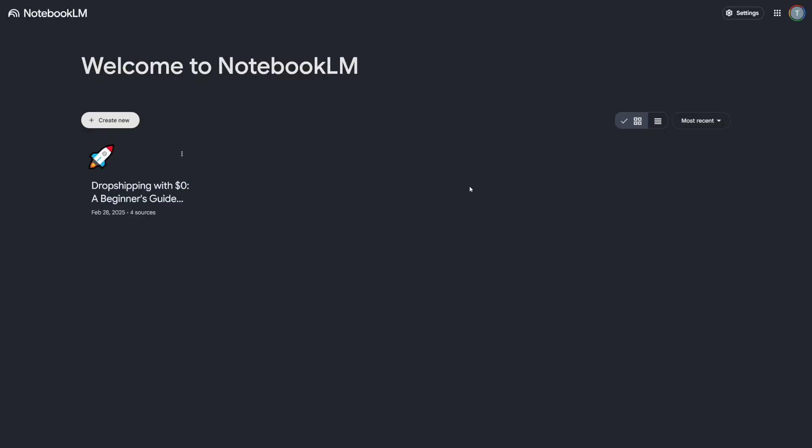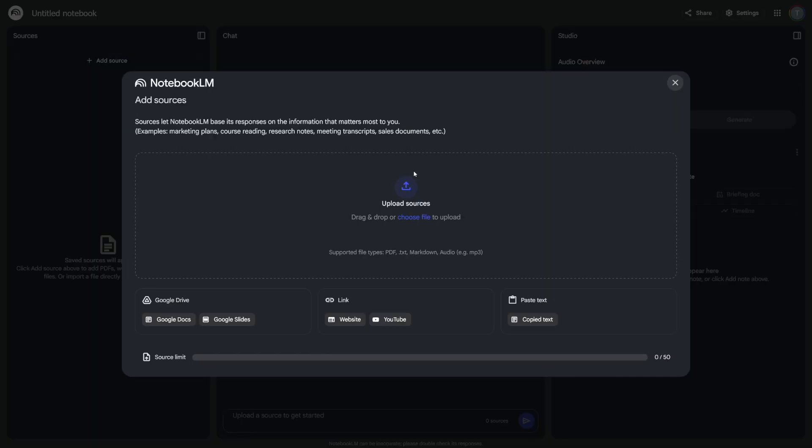And then you're going to land here. First of all, you can click on Create New here. So Create New Notebook. And then it's going to ask you what kind of source you want to use. You can use Google Drive, Google Docs, Slides, Websites. You can copy and paste the text. But today I want to show you how it works with YouTube.